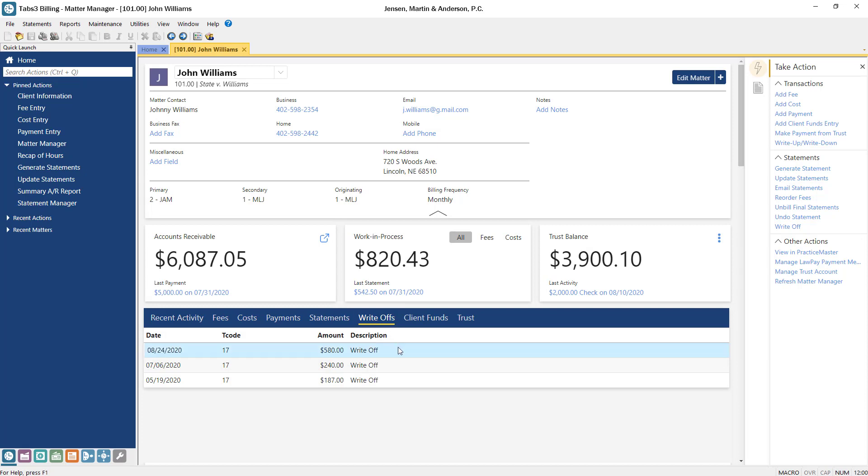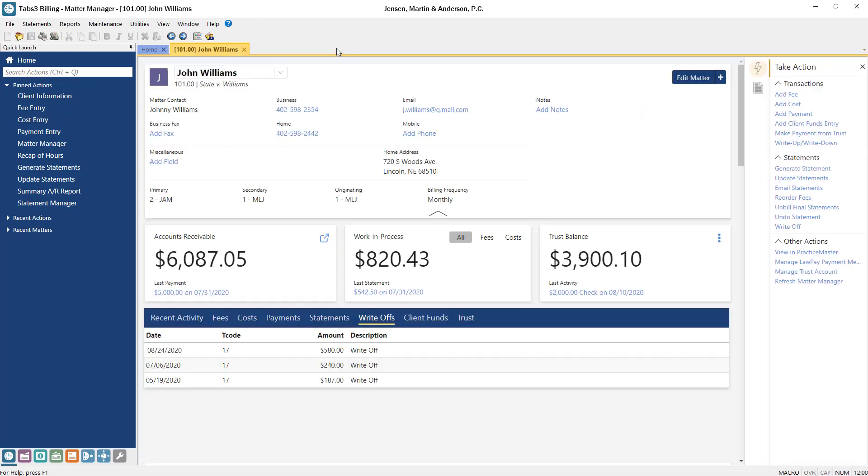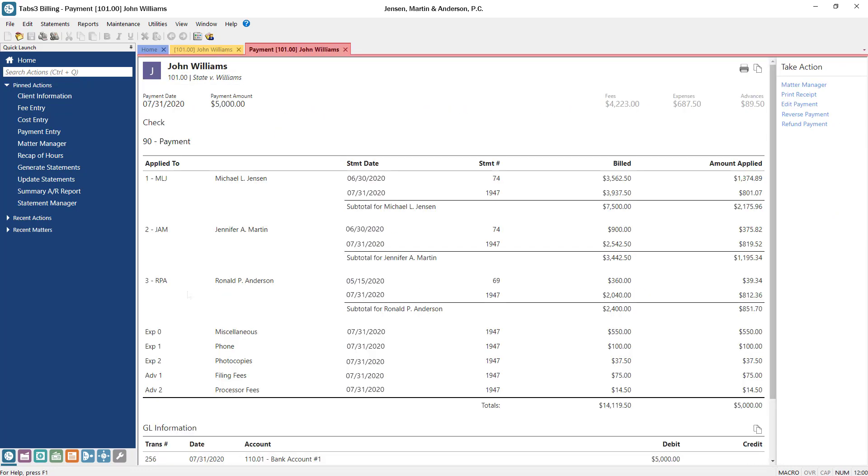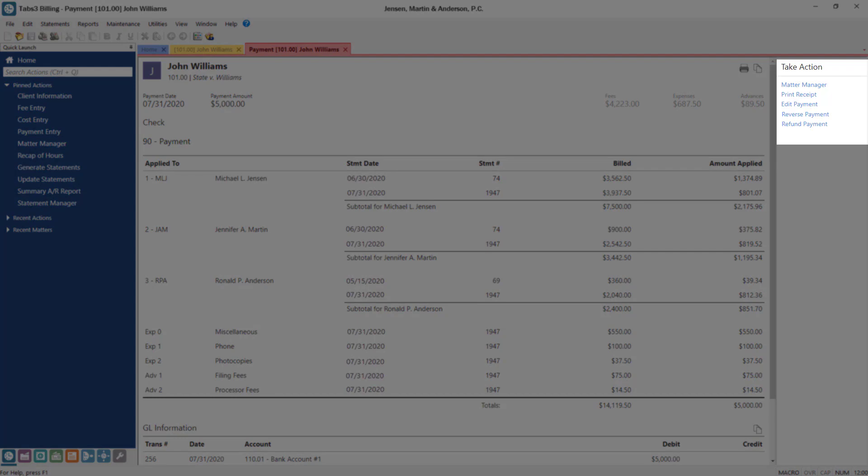Clicking on a write-off provides details about which statements, timekeepers, and cost types the write-off applied to. Additionally, clicking on a payment now displays detailed information regarding how work in process and archived payments have been allocated, as well as providing quick access to actions you may want to perform on the payment.